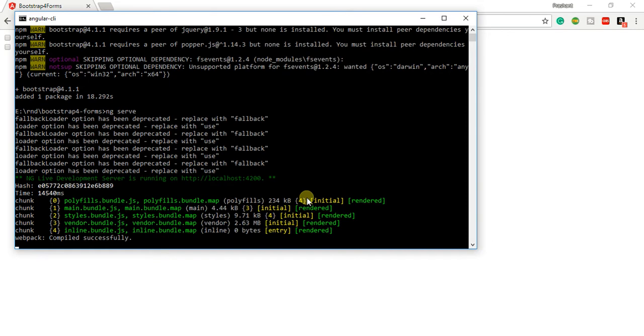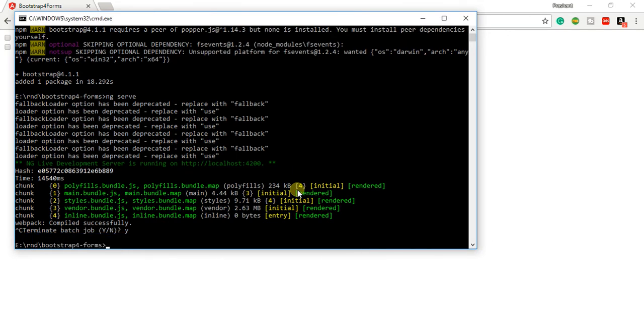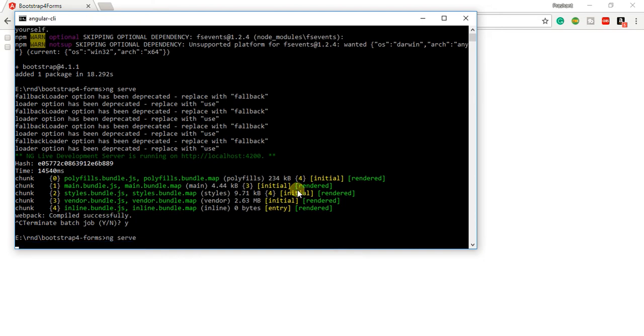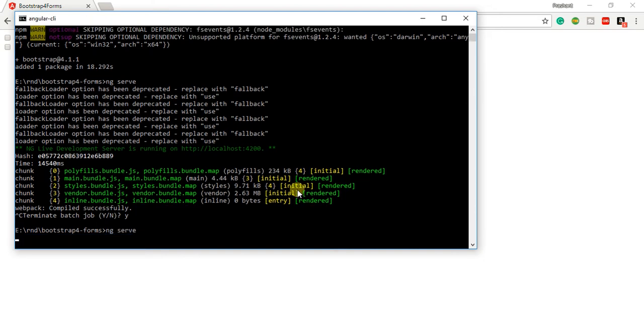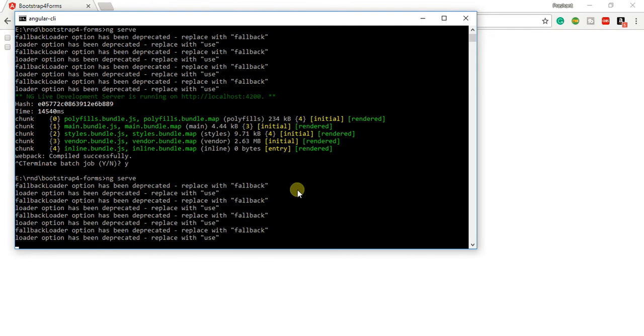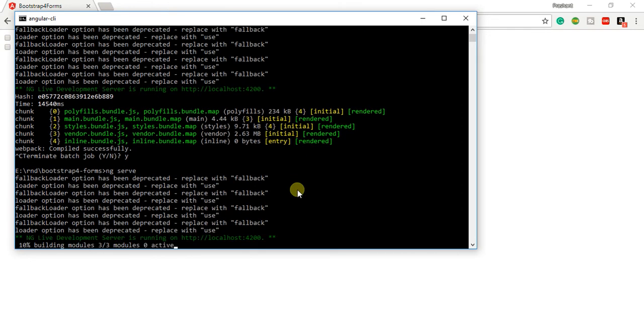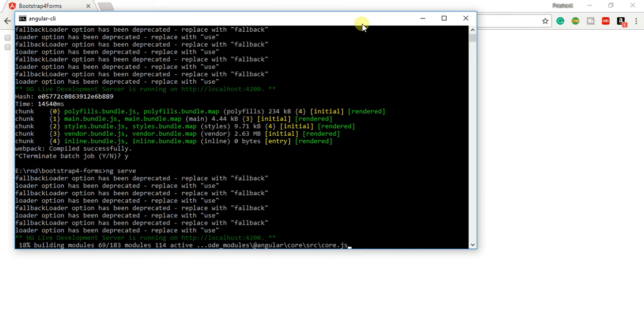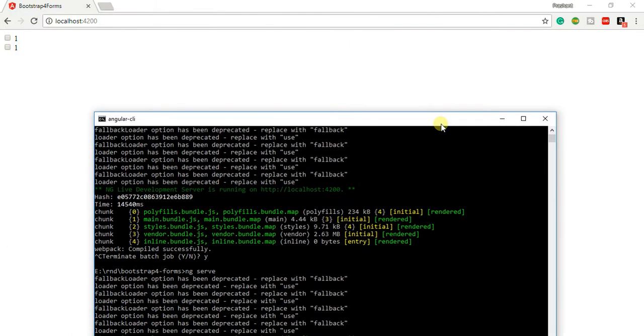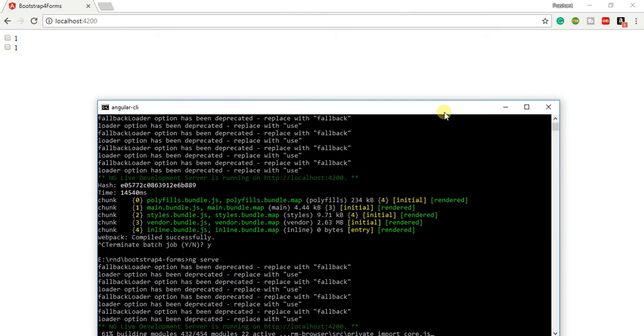If I now stop and start my server, I should be able to see the formatted checkboxes.